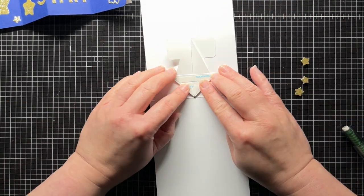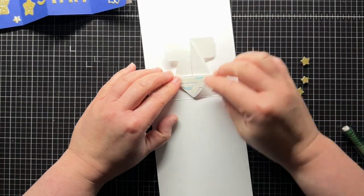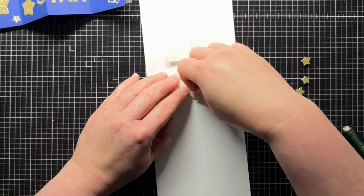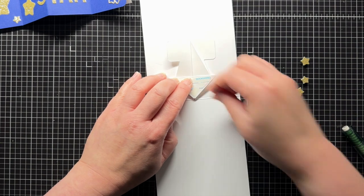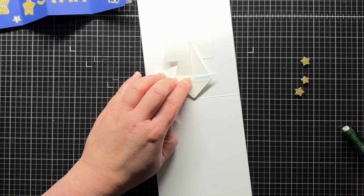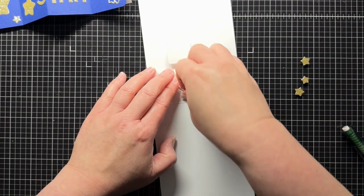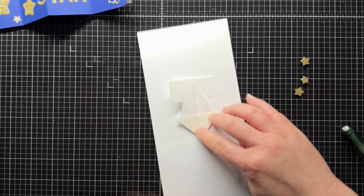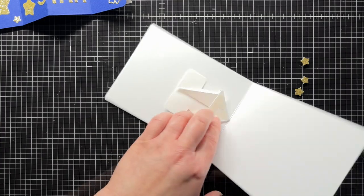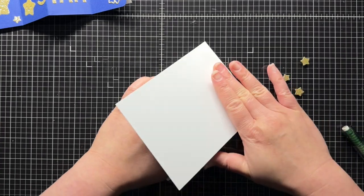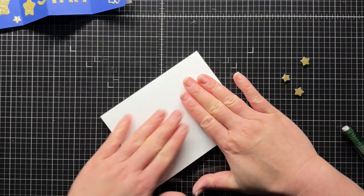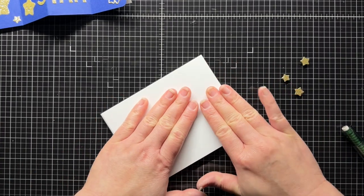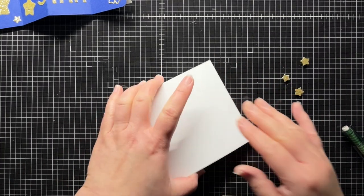Then I fold up the pivot piece along the score lines and remove the adhesive from the second triangle. This time I simply close the card base to adhere the triangle to the bottom half of the card base.